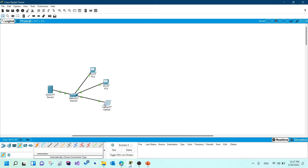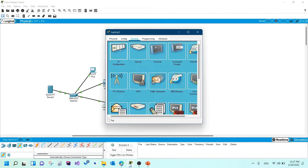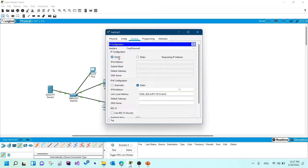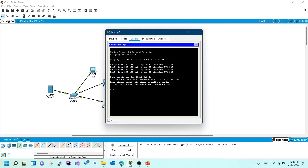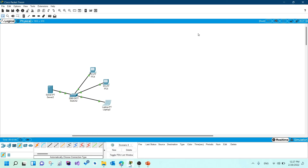PC 5 also gets an IP successfully, and the laptop is successful as well. You can even test with a ping — for example, 'ping 192.168.1.2' — and it should work. That's how you set up DHCP. We've now covered all the services discussed in Chapter 3. If you have any questions, let me know. Thank you for watching.